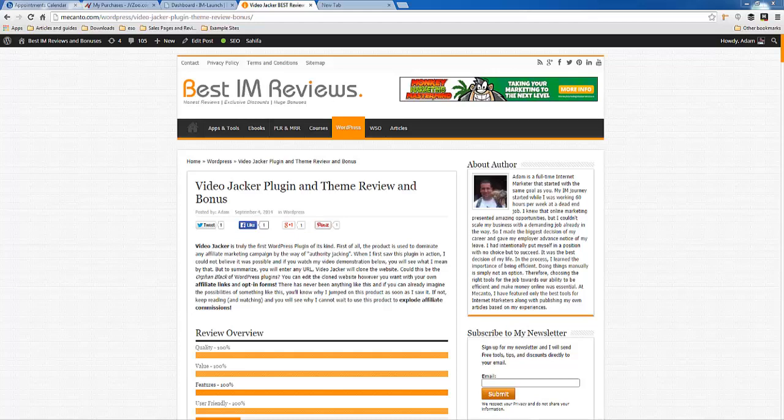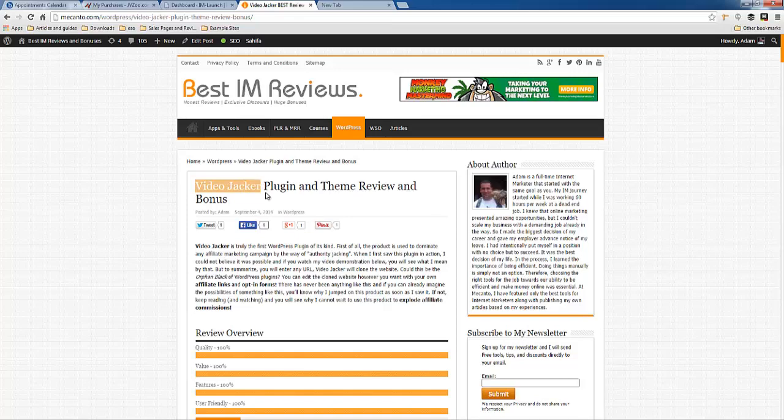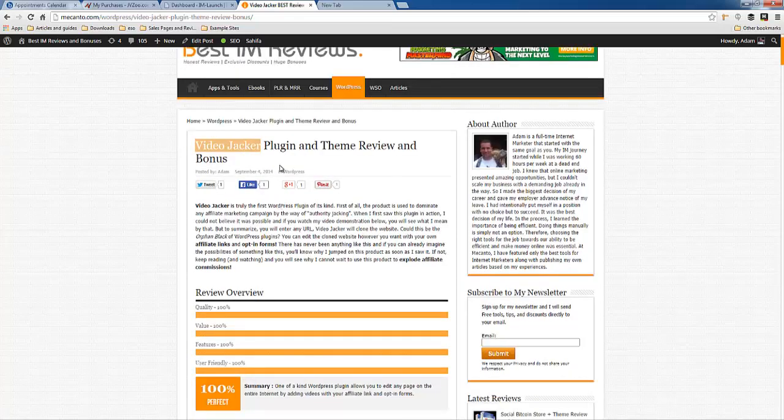Hello everyone. So I am at my website, micanto.com, and I'm going to talk about this brand new WordPress plugin, Video Jacker.